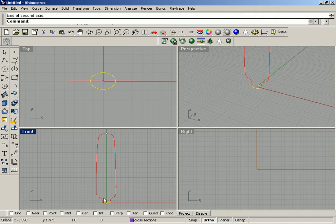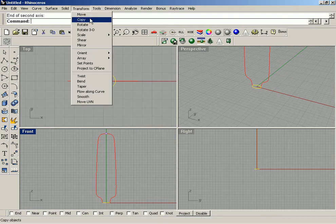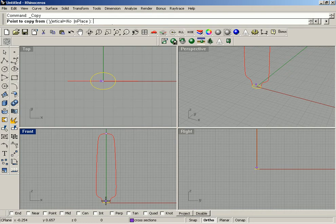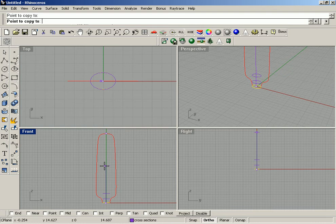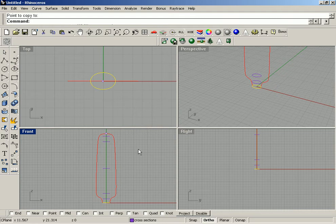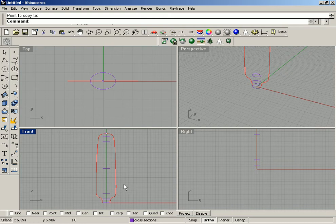Go to Transform > Copy with ortho still turned on, and make some copies — put one in the middle and a couple more up at the top, then hit the Enter key. Now I'm going to use the Scale 1D command and in turn select each of the cross sections and scale it out until it's touching the profile curves in the front view.